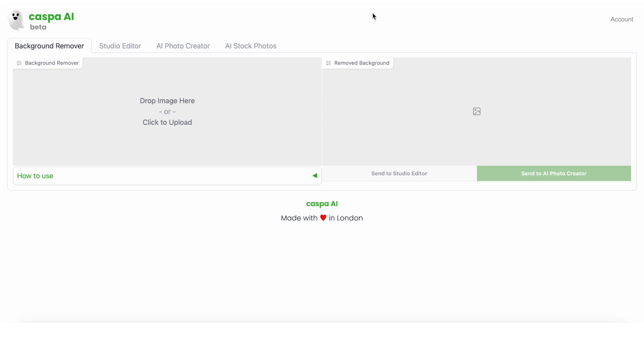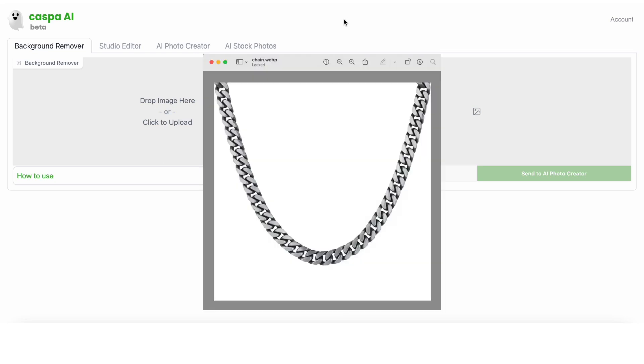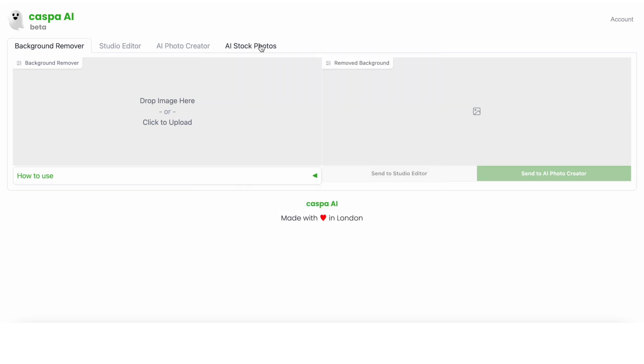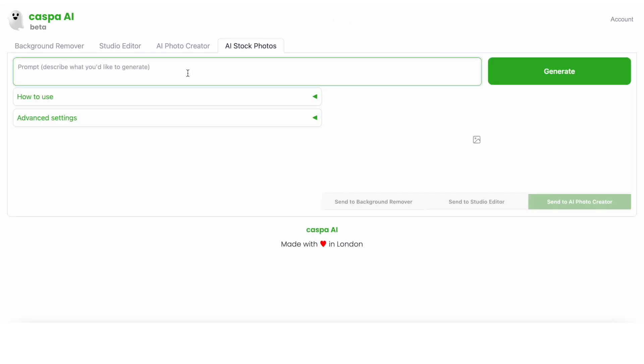Let's say I want to create a model wearing this chain. This time I'm going to go straight to the AI stock photos tab and write a prompt of a man standing on a beach wearing a plain black t-shirt, smiling, and then click generate.